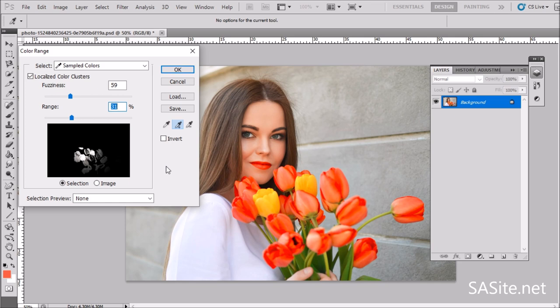There is one last important thing. Currently those tulips and hellebores are selected, but what I actually need is for everything except those tulips to be selected. In simple words, I need to invert my selection. For that we have the invert option here.